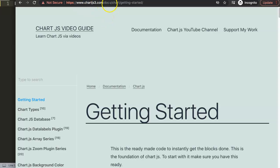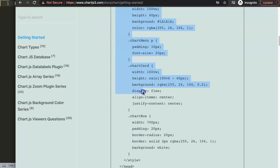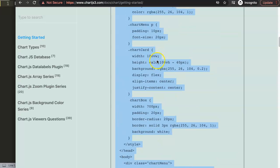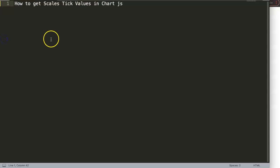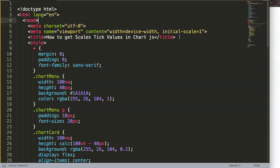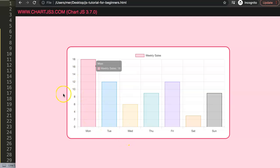First of all, what we need is to get our default code, which you can find on chartjs3.com under Getting Started. Scrolling down, we get a nice chunk of code, so I'm going to copy all of it. If you want to understand what this code does, make sure you watch the specific video explaining the JavaScript. Once I paste it in, I'll rearrange it, save, refresh, and there we have our bar chart.